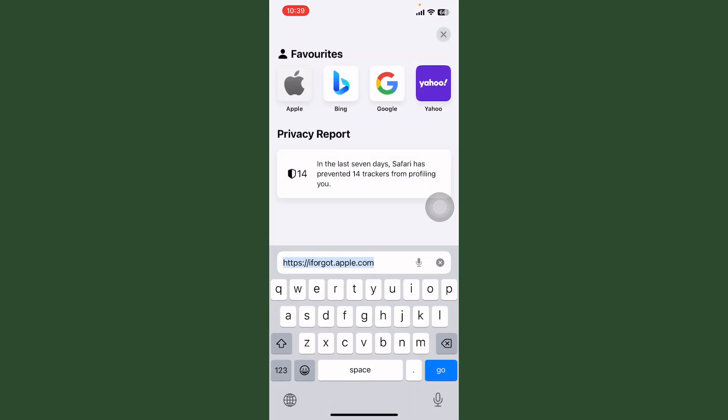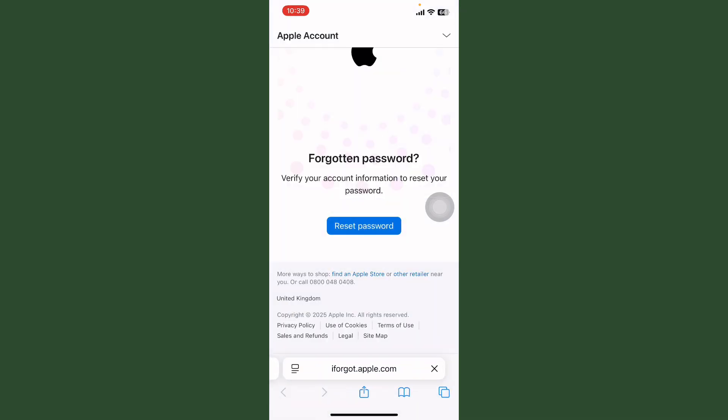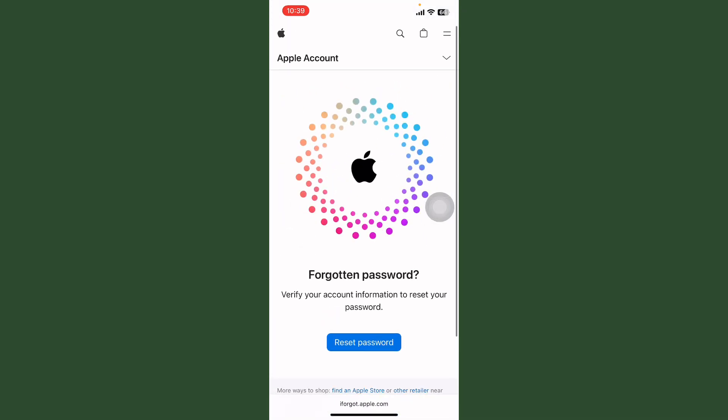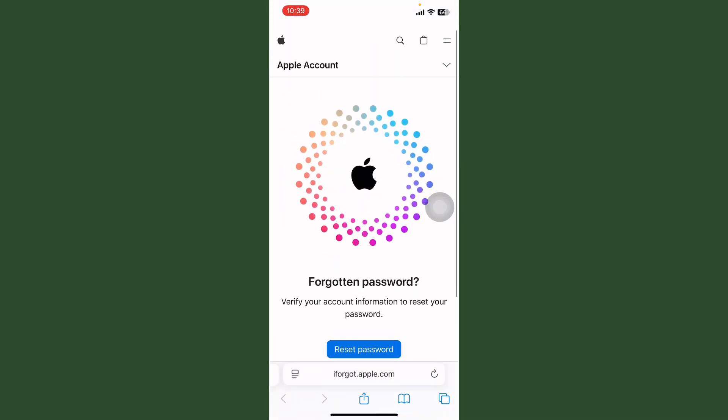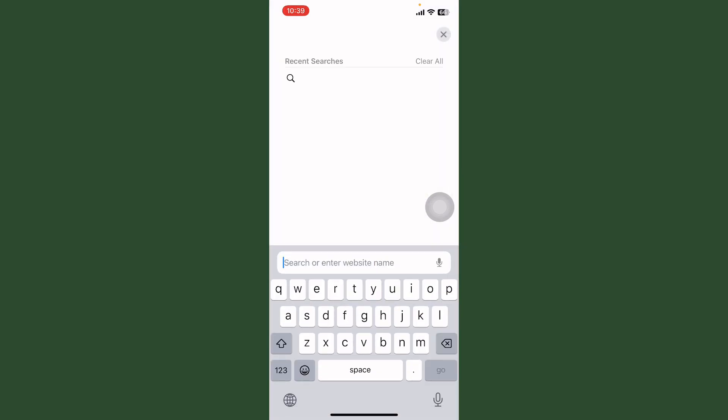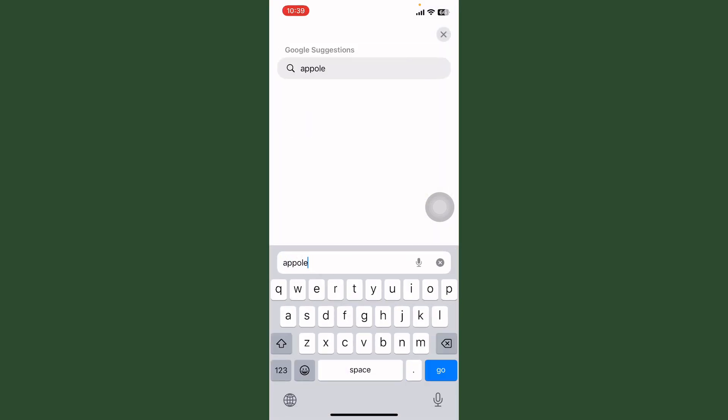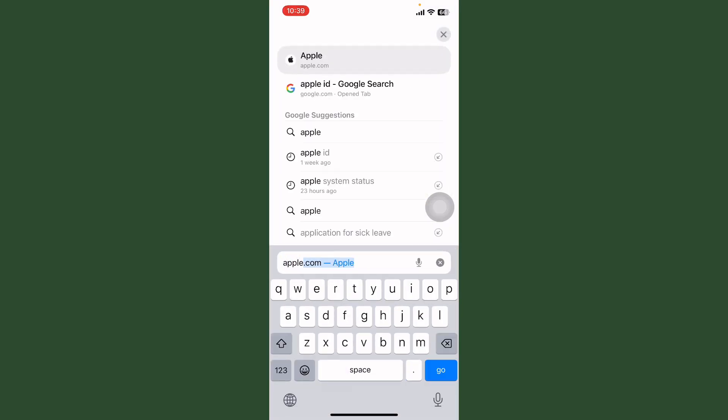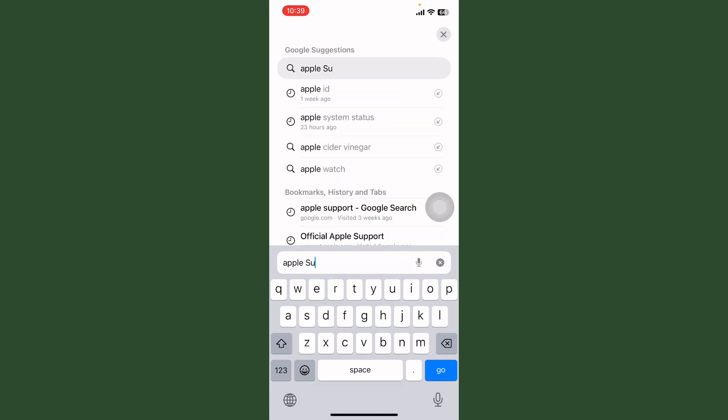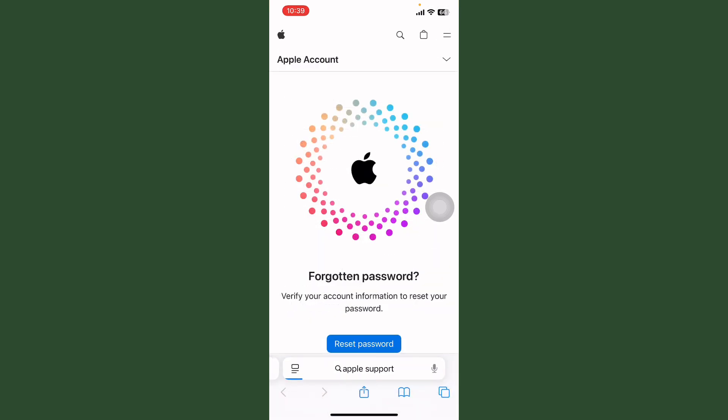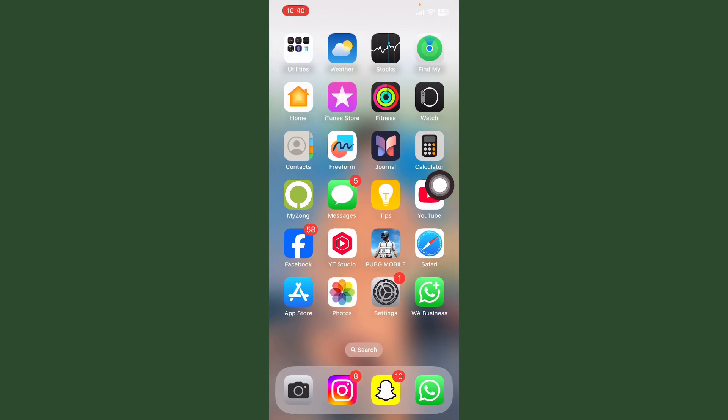If it's not working, so search here Apple Support. Now tap on first website and contact with Apple Support. Thanks for watching, hopefully your problem will be solved.